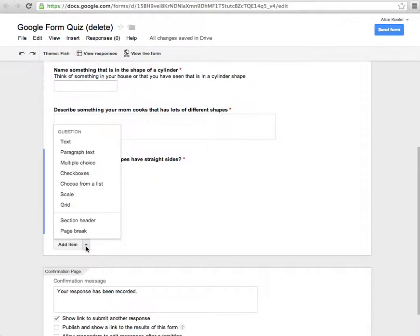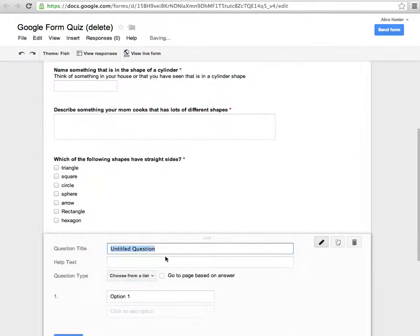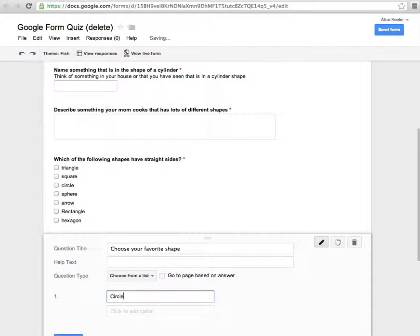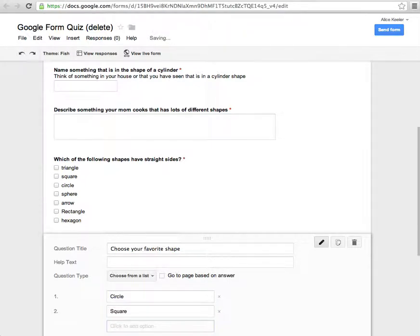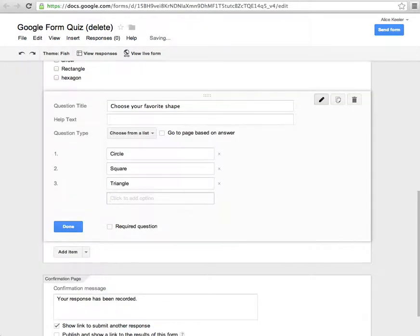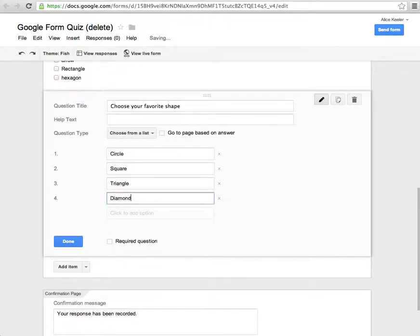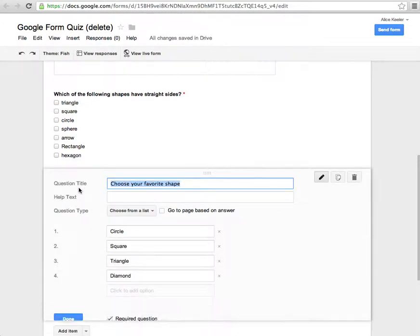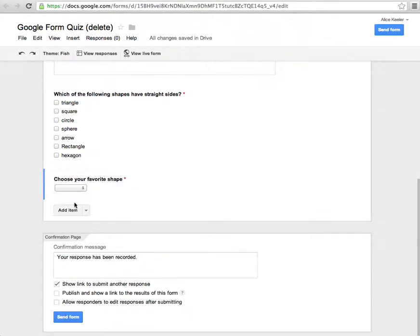Then again, I'm going to click on the little drop down arrow. Choose from a list. Choose your favorite shape. So I'll do circle, square, triangle, diamond. Require this question. So you'll notice that happens in that case is they're going to actually end up getting a drop down list. It doesn't show up in the editing view.